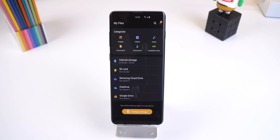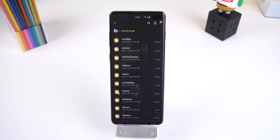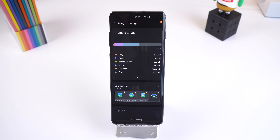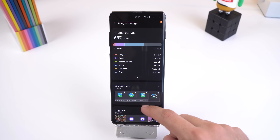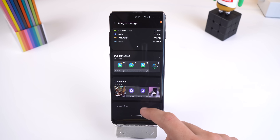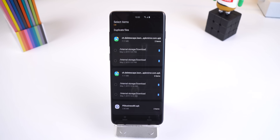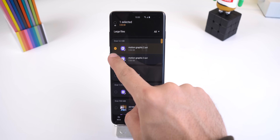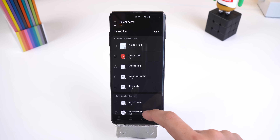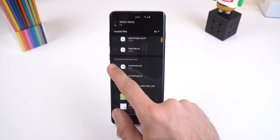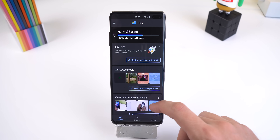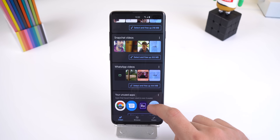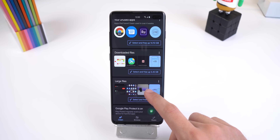Samsung has an app called My Files, and aside from showing you everything on your phone storage, it also lets you free up space quickly. There's a feature called Analyze Storage, and from there it will let you delete duplicate files, show you your biggest files that are taking up space, and show you old files that haven't been opened in weeks or months. Files by Google may be a bit more powerful, but if you don't want to download an extra app, you always have this option.